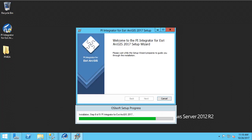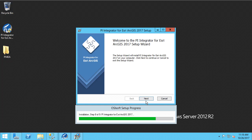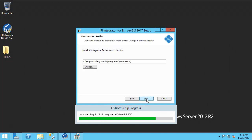Now we are ready to install the PI Integrator application server. The first thing that it asks for is the destination folder. You can accept the default, or if you have separate drives for software installs, you can select the directory here.